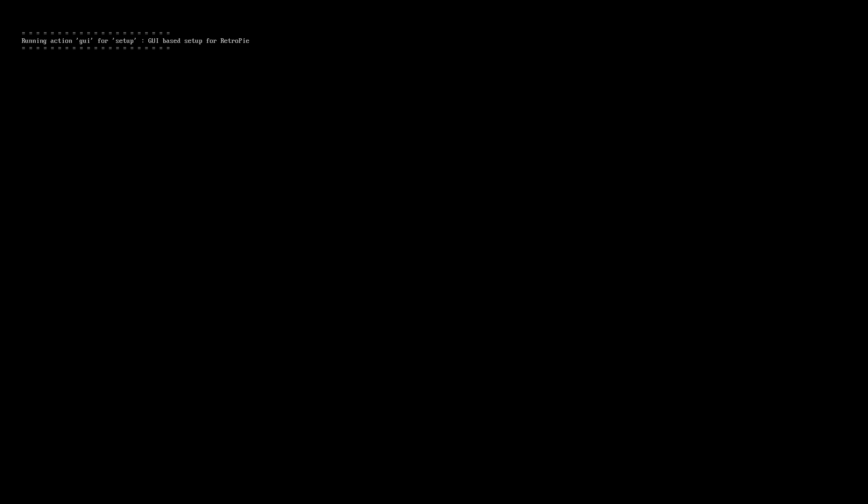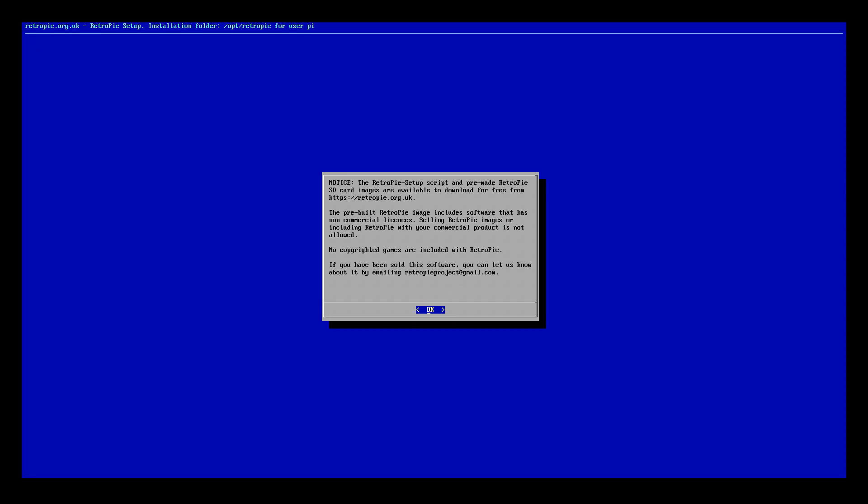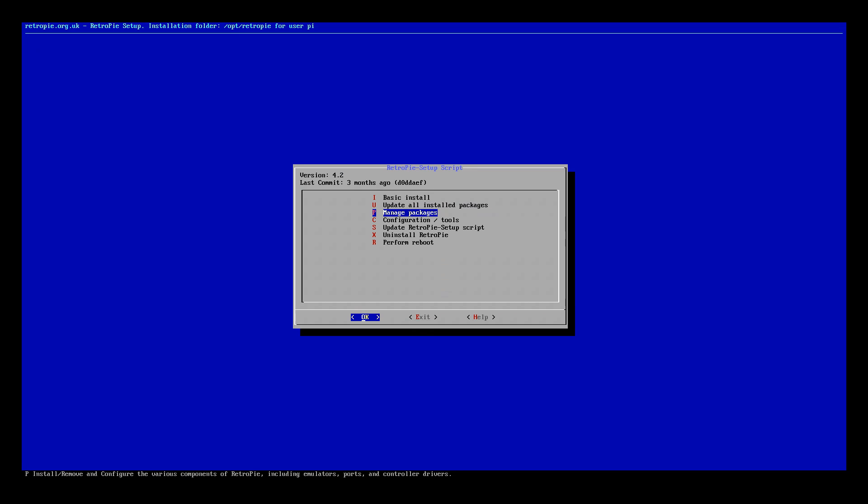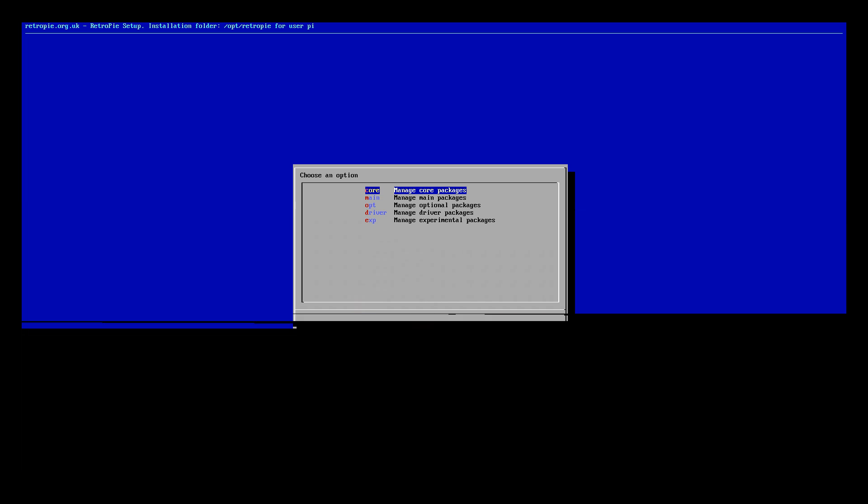We're going to go back into here. It takes a bit of time to load so be patient. Once we get back into here click OK and this will start the script.